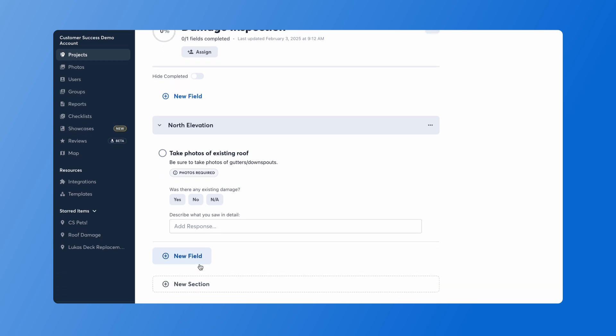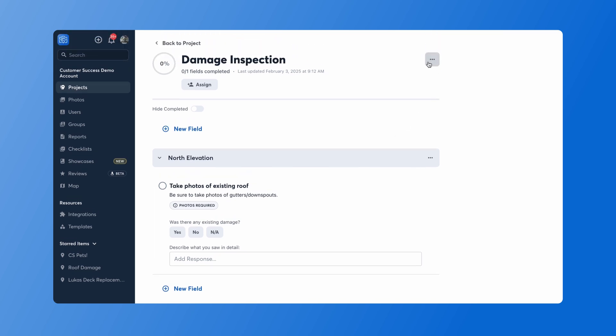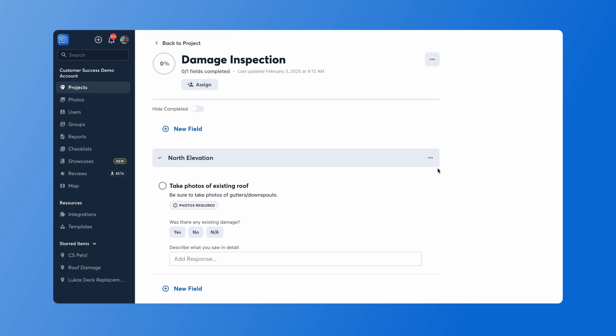When I'm ready, I can add a new section, or at the upper right-hand corner of the screen, I can press that options button and I can save this as a template or export that to a PDF. And that is how you create a new checklist in the CompanyCam web app.